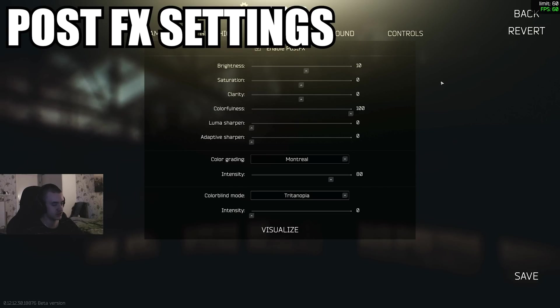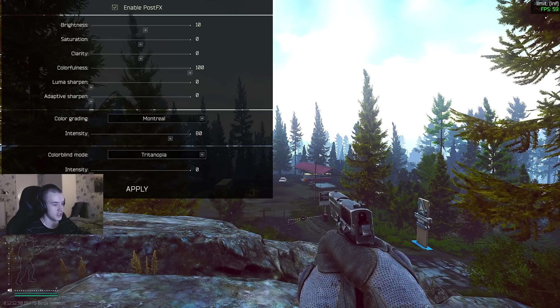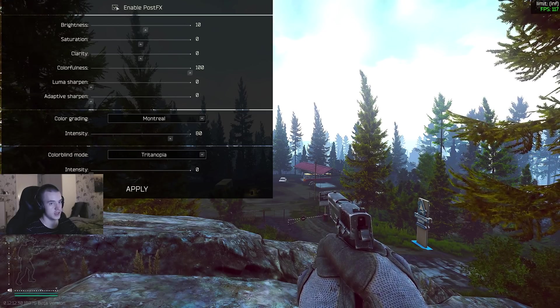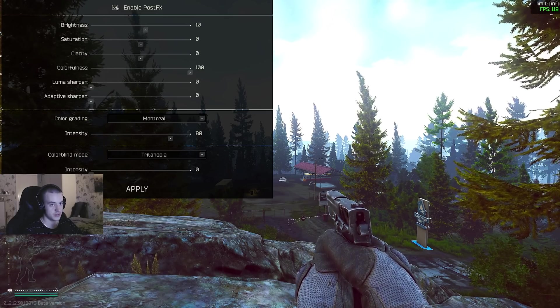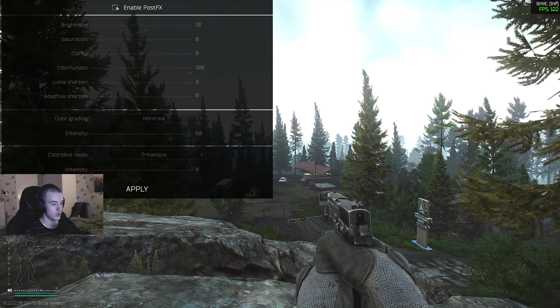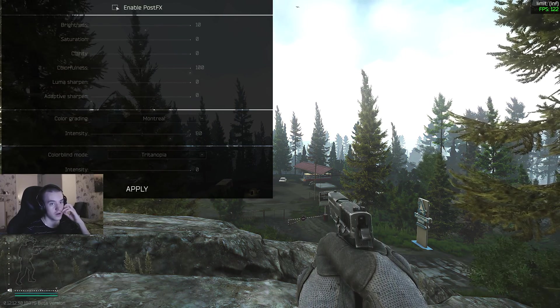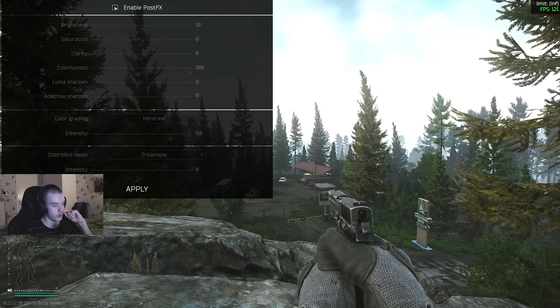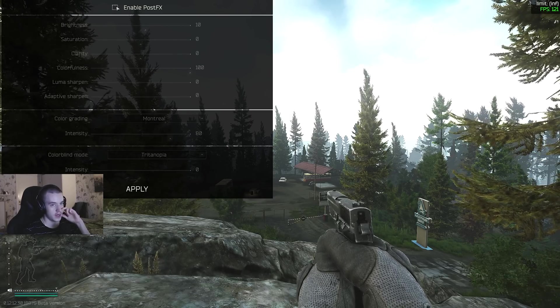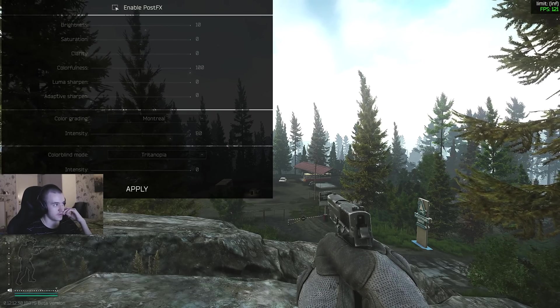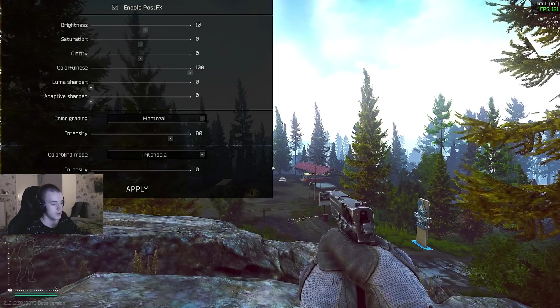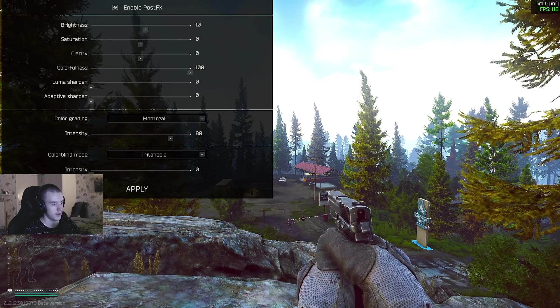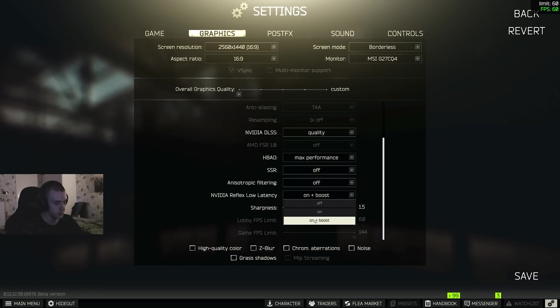Post FX - I will also link this video down below where I explain these more in depth, what they do, why I use them. Let's see the FPS difference. On - 122. Off - 122. But this is an offline raid, so in an online raid I might lose like 3 to 5 FPS. But in my opinion this looks so much better than this. This reduces your latency, so just keep that on.